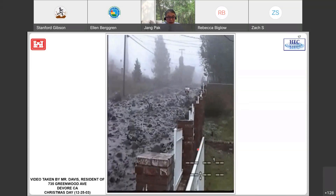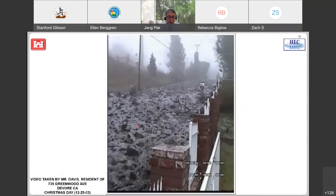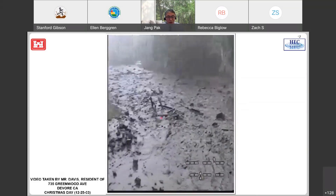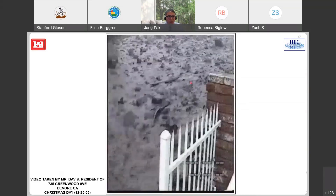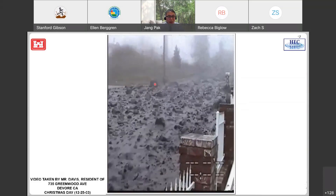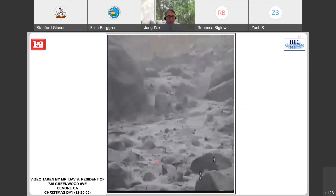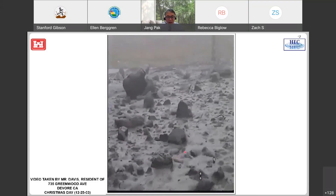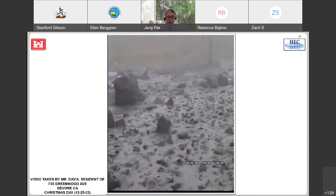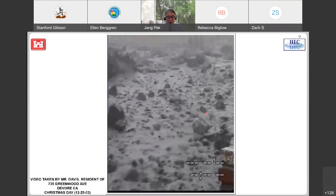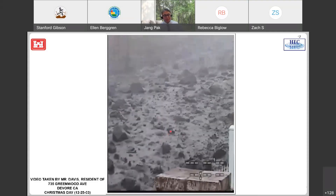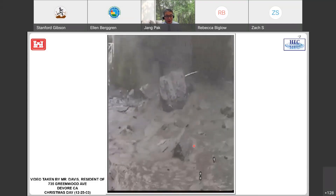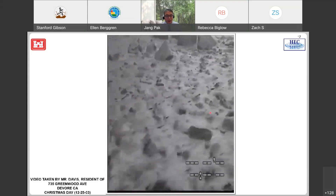This is Mr. Davis's house on Greenwood Avenue — it looks like a river. That was the main street: Greenwood Avenue. Huge debris flow came from upstream, with large rocks rolling through the flow. This was only the first peak; by the second peak, Mr. Davis had to escape because of the huge debris in the flow around the area.